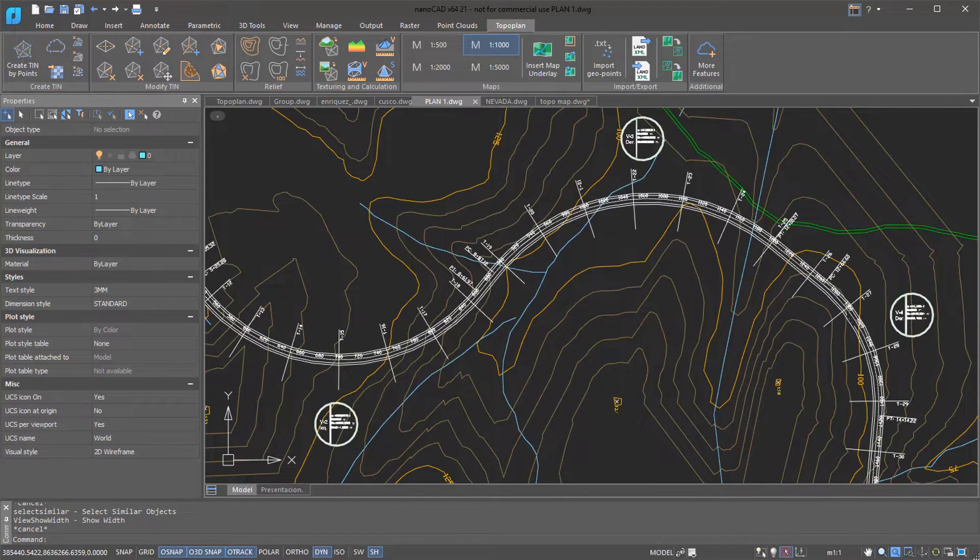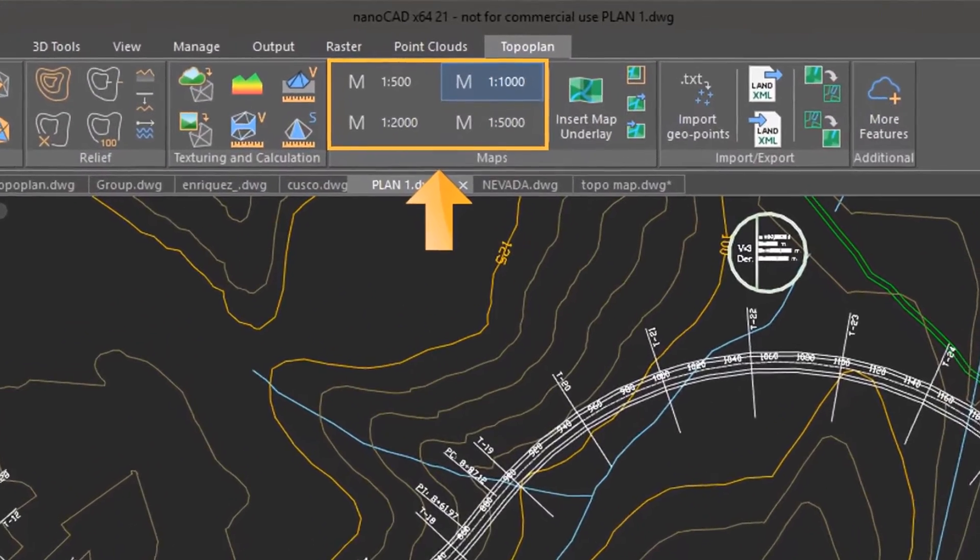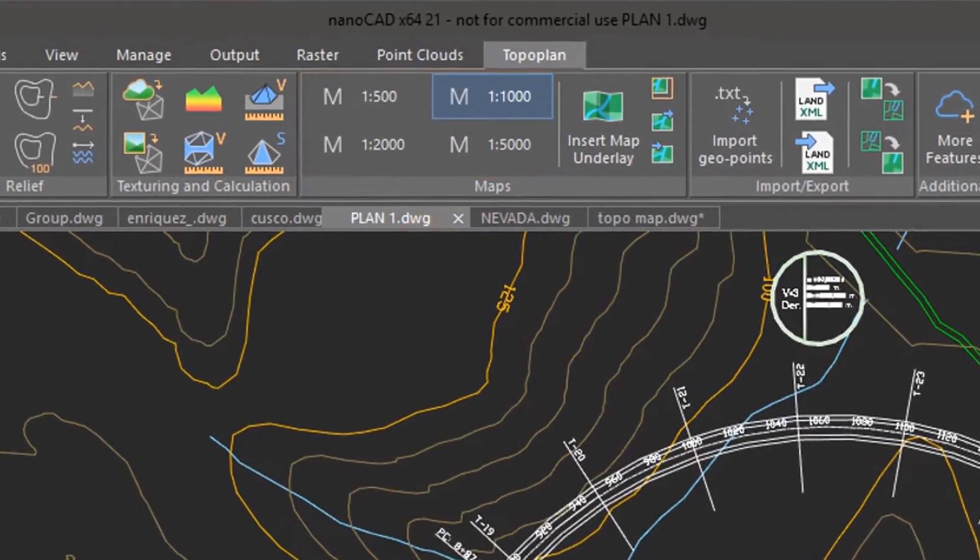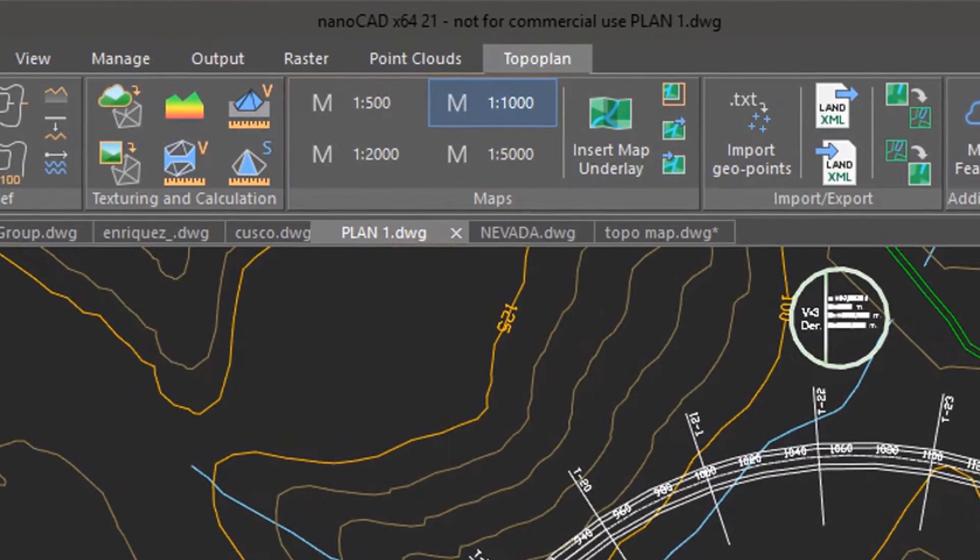UACS has frequently used scales through the conveniently located buttons on the ribbon. To set the scale for the current drawing, just click one of the buttons.